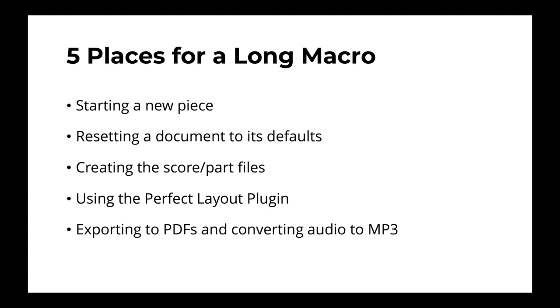And finally, a good Keyboard Maestro macro is exporting everything to PDFs and converting the audio to MP3s. This way you don't even have to worry about any of that stuff. Just press a button and it works all the magic for you.